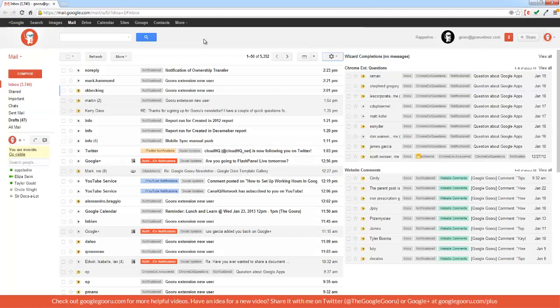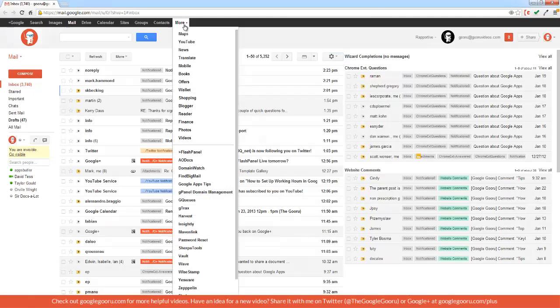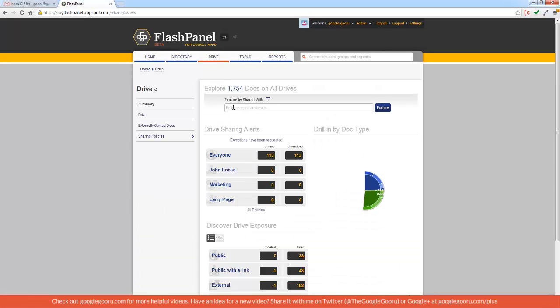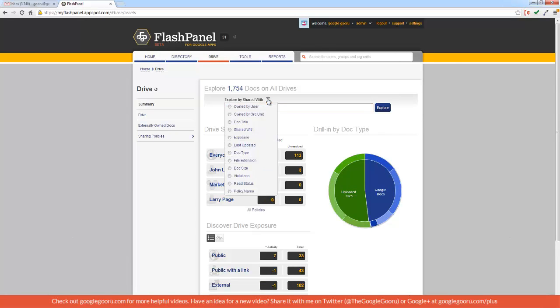So I'm going to show you how to do this using Flash Panel. So to access Flash Panel, I'll click on the More drop down right here at the top of the screen. And then scroll down to Flash Panel. I'll go up here to Drive, and then I'll just click on this text box right here, where I can actually filter by a number of things.